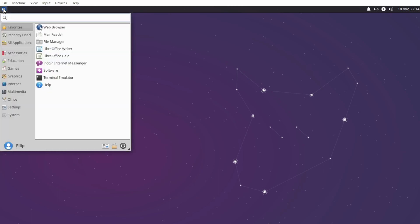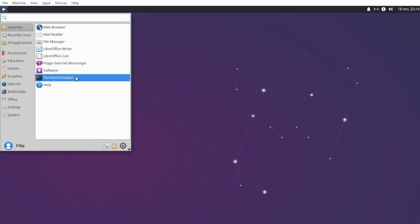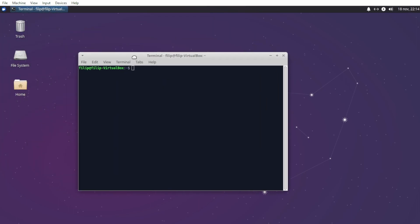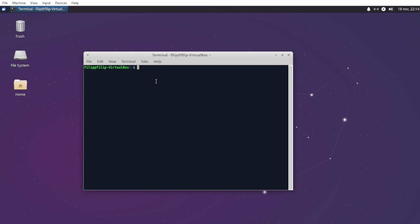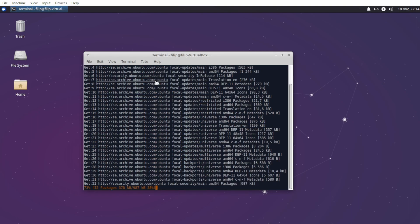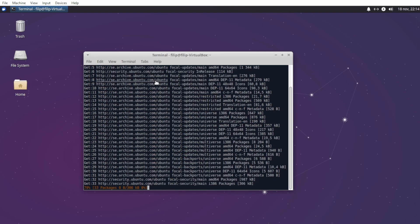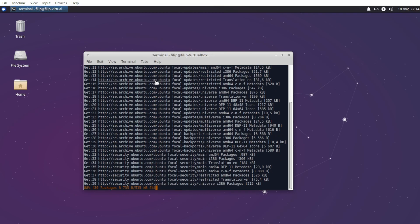So without further ado, let's get started by opening up a terminal. Before we do anything else, we need to update our system. Let's do that by typing sudo apt update and entering our password. This is going to check for any new updates for your installed packages.